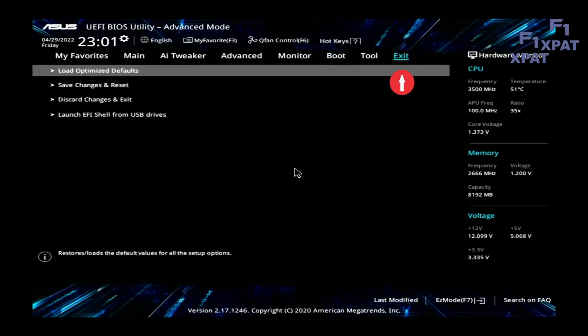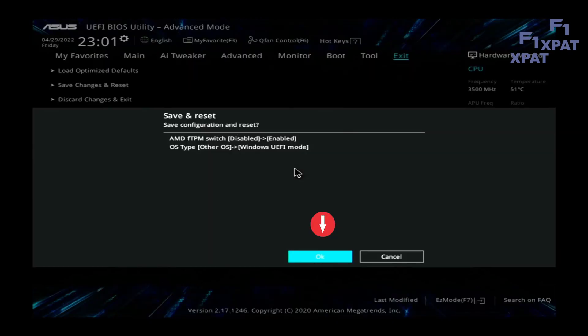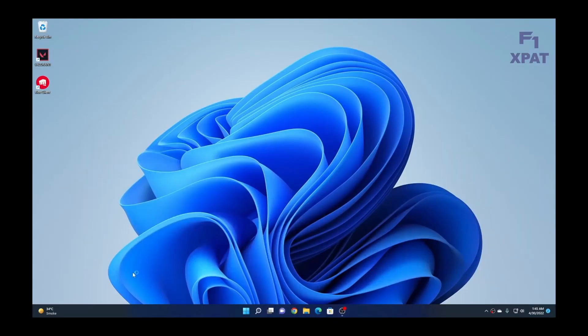Select the Exit tab. Select Save Changes and Exit. The computer will now restart.